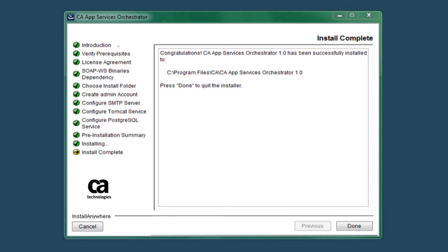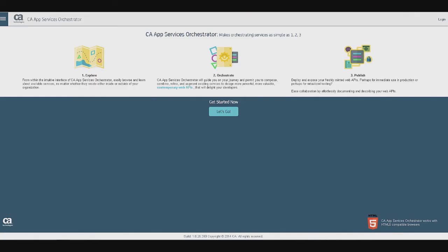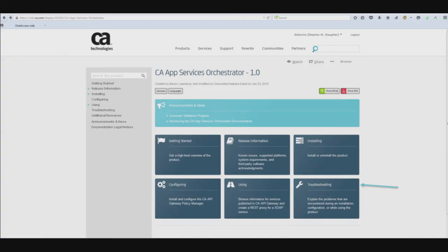Upon completion of the install, a congratulations message will display and you can simply click Done to exit the installer. The CA ASO Server web application will then launch in your default browser and you can log in with your admin credentials to start creating RESTful APIs with an outstanding user experience.